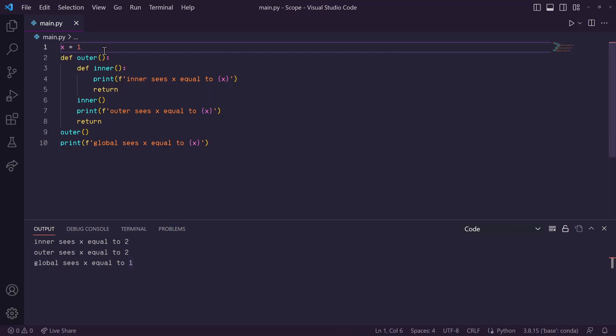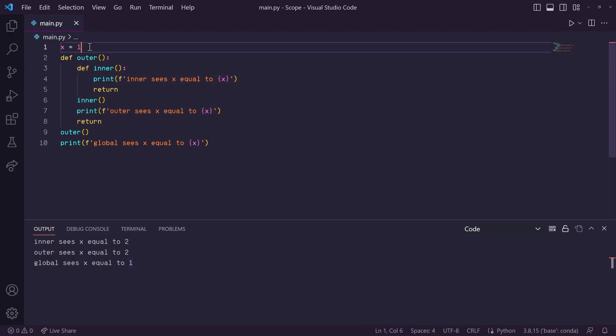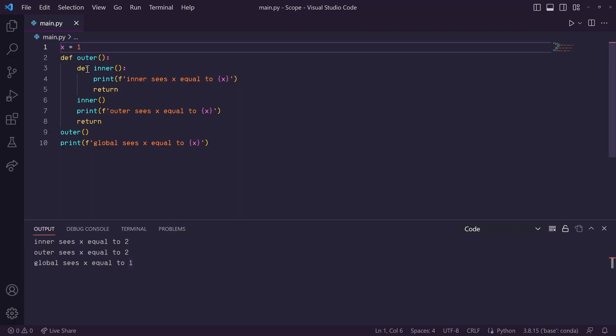and it sees this global x variable defined, so it prints 1. Same with the print statement in this outer function. It sees no local variable named x in the outer function, so it goes one scope out, and prints 1 as well.